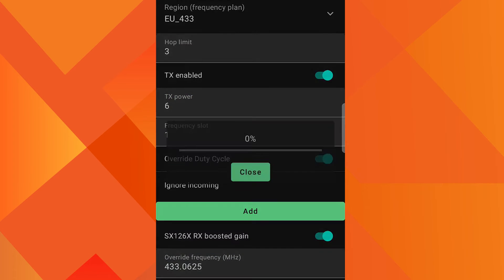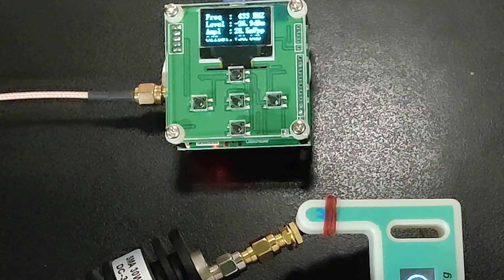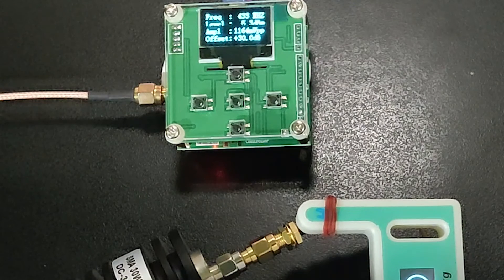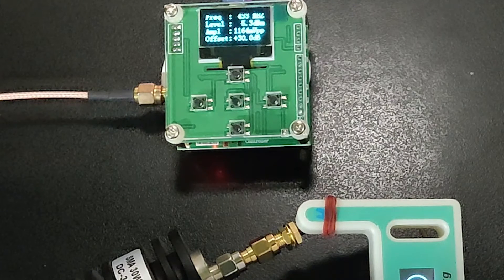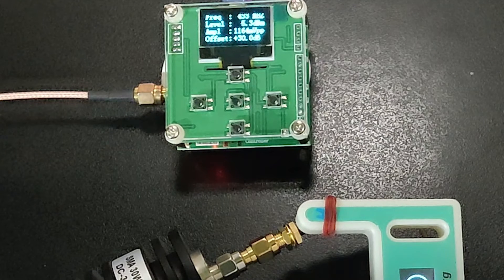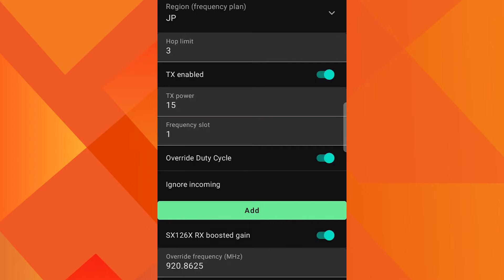Let's see what the meter says. The RF power meter shows 5.3 dBm or 5.4 dBm.